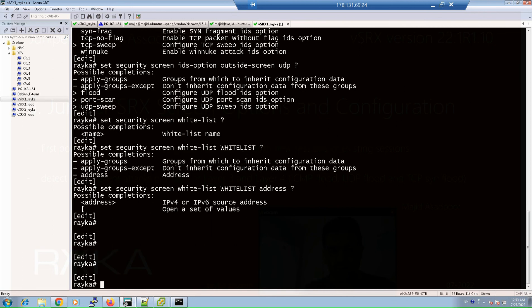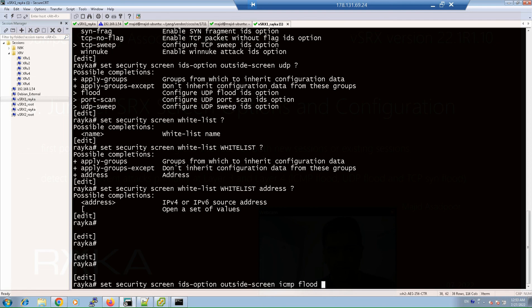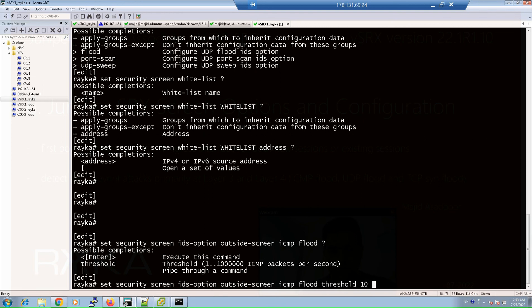Just to have a sample configuration, let's enable the screen option ICMP flood with a threshold of 10. This means that a maximum of 10 ICMP packets are allowed per second for a given source and destination IP address. The command is: set security screen ids-option outside-screen icmp flood threshold 10.